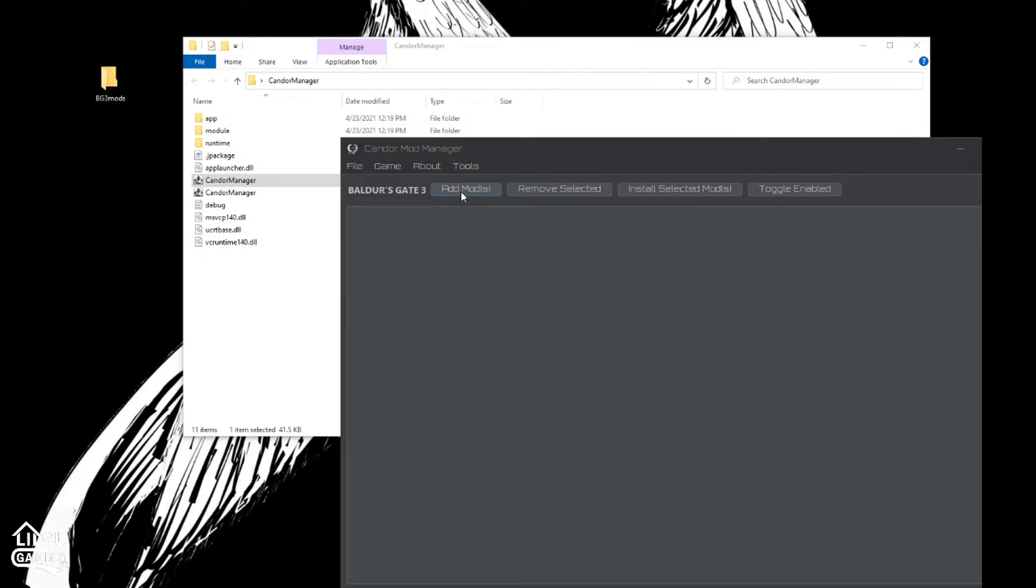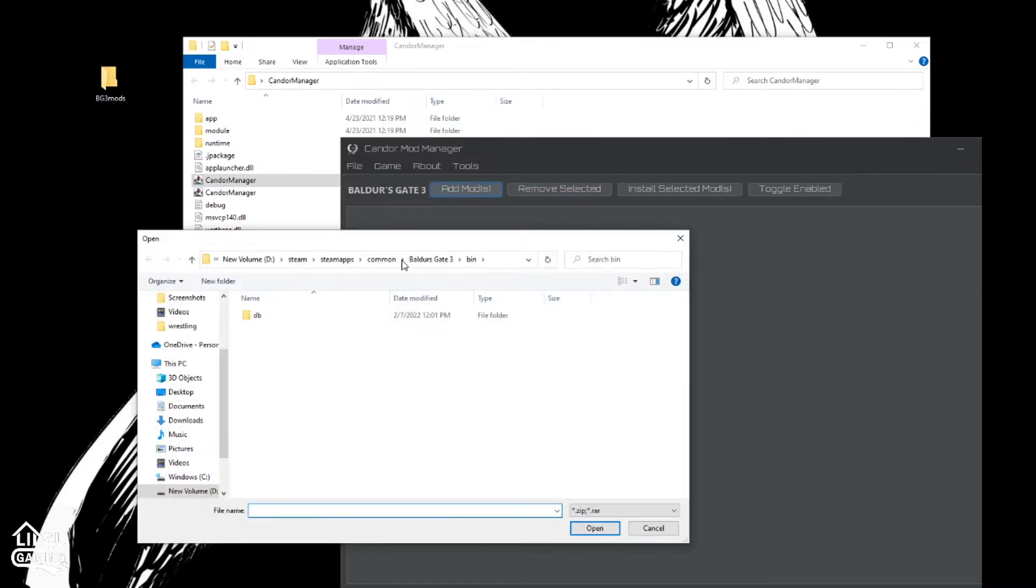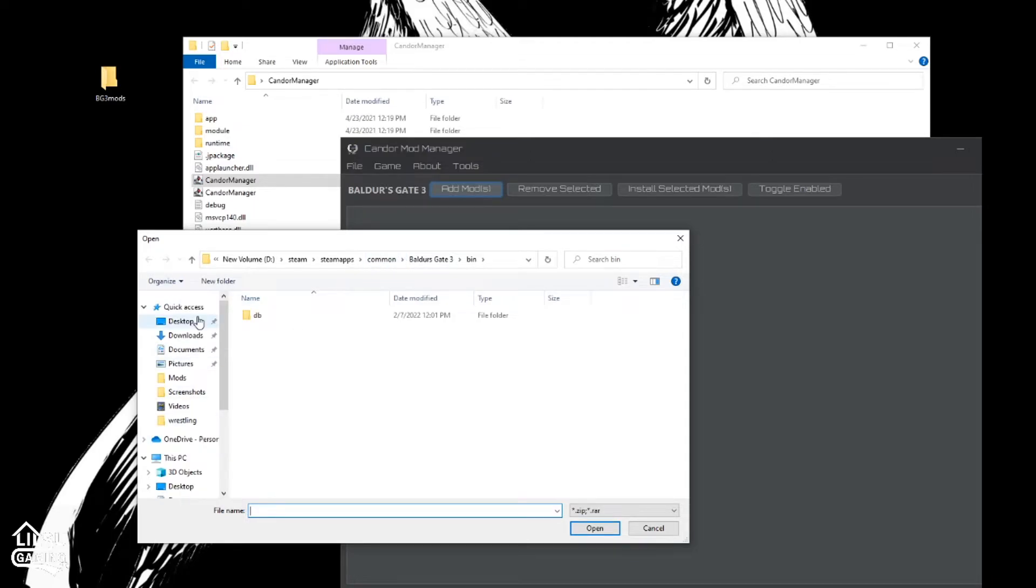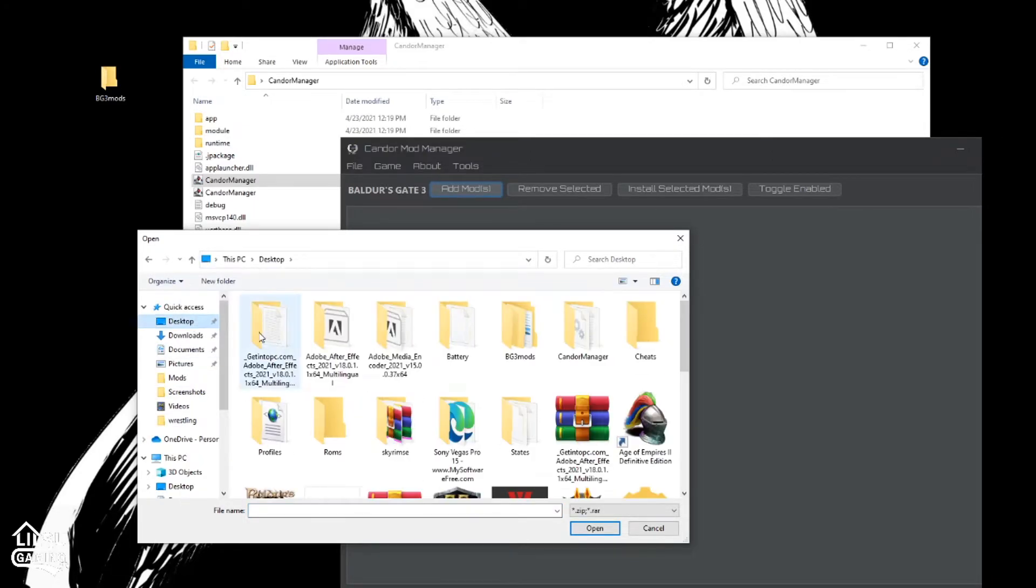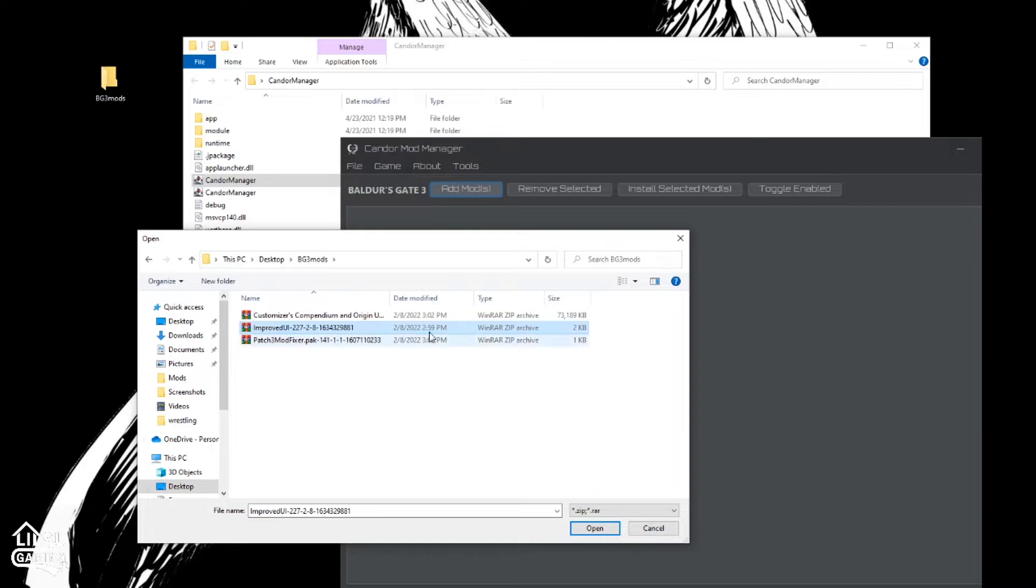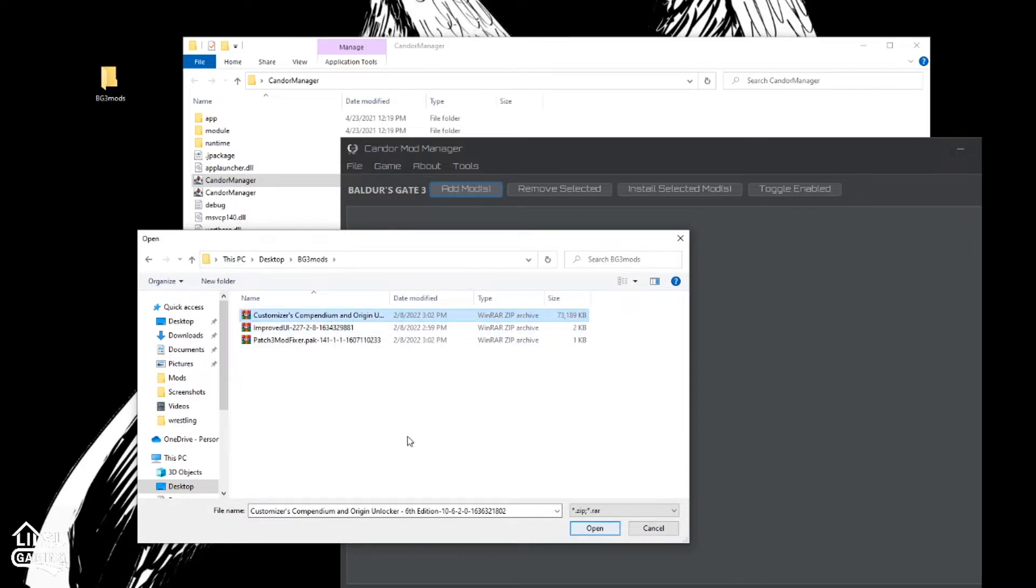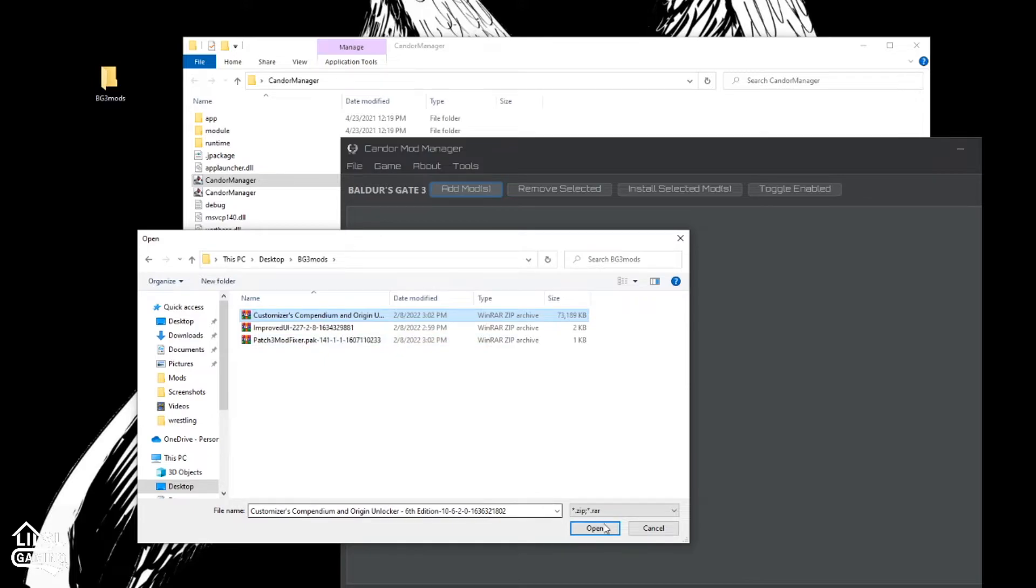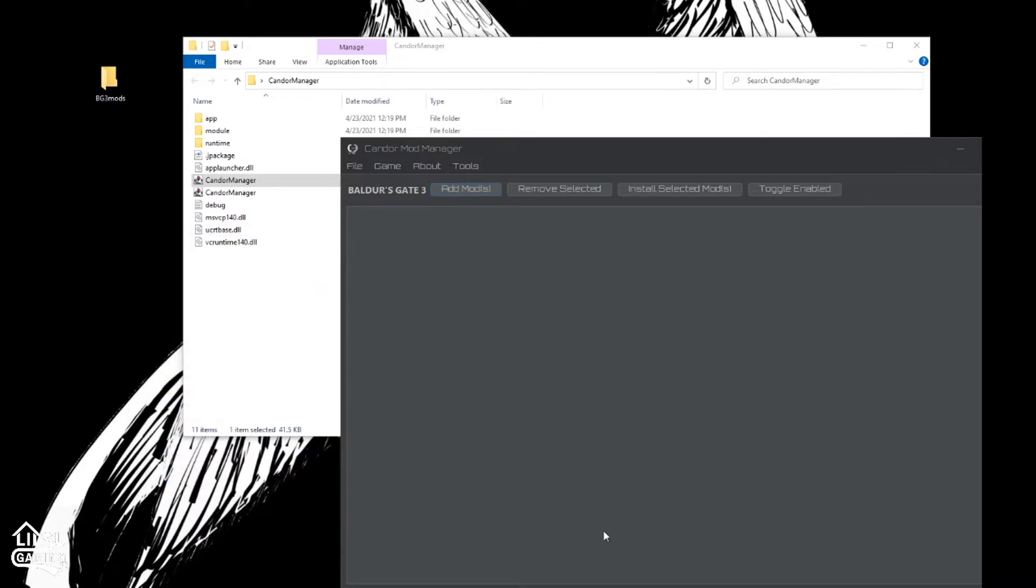So now we'll go to add mods. We'll know that it's on our desktop. BG3 Mods. Open. So you do not need to unzip these files. Do not unzip them. Leave them inside. And hit open.